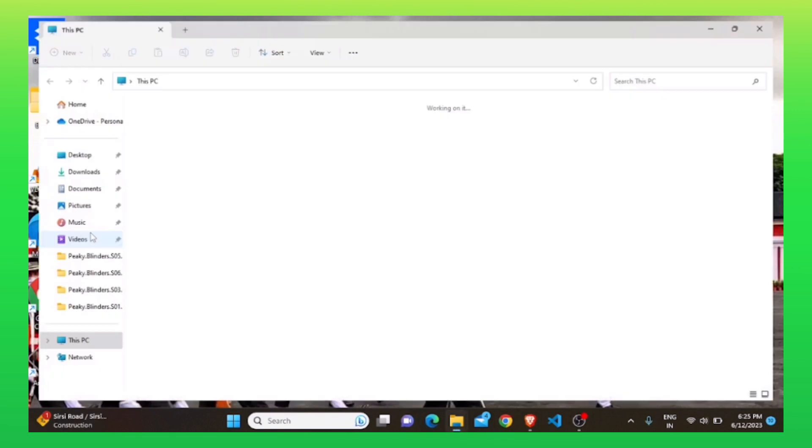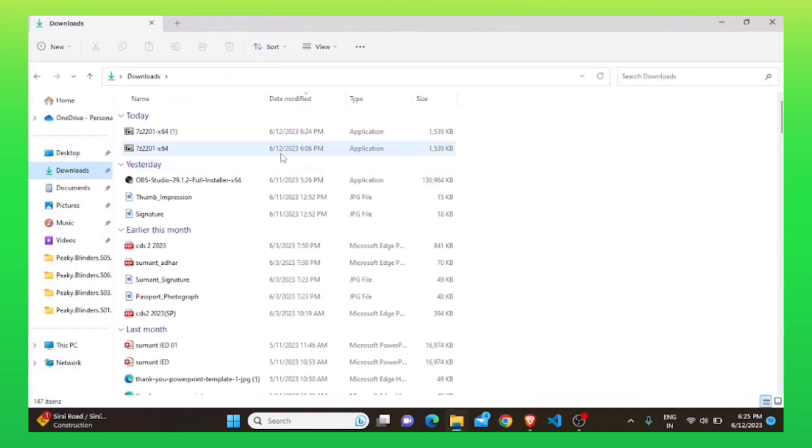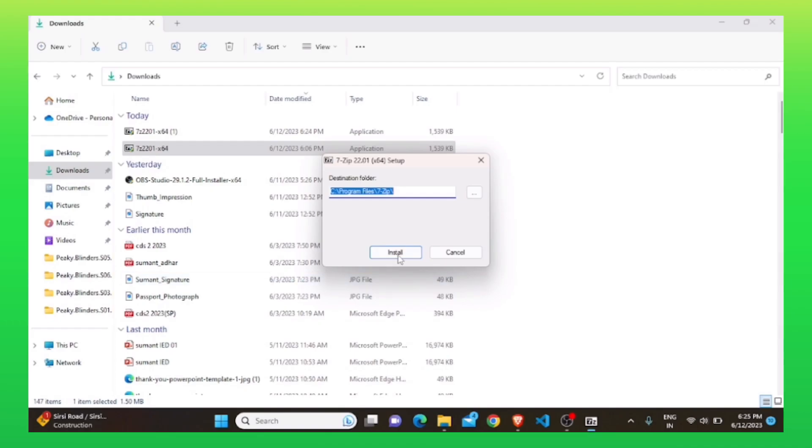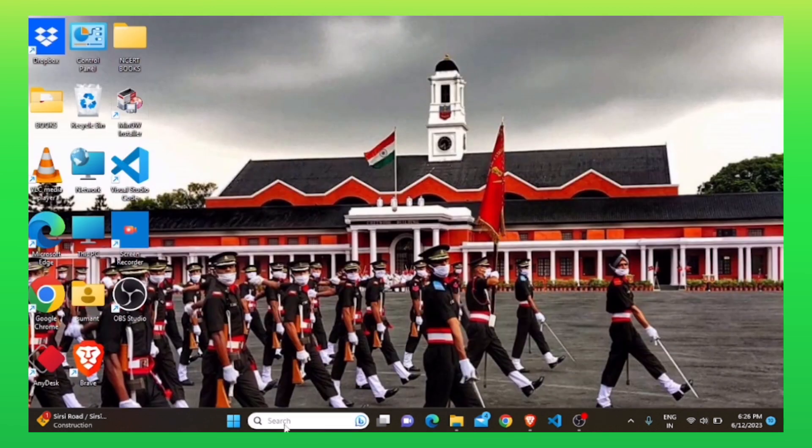Once it is done, open the folder where you have downloaded this file. Double click to open this file. Click on install to install this file.